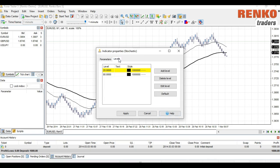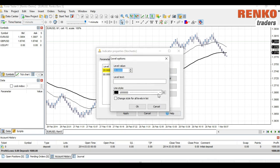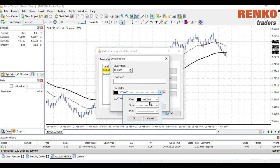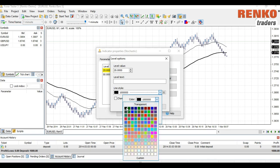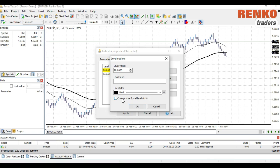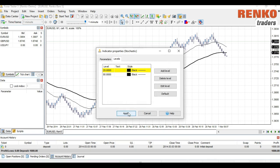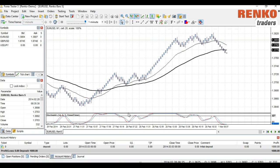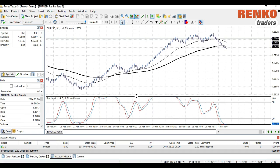Let's add Stochastics. We've got our Stochastics added. Now that you have your Renko chart set up in Forex Tester, the next step is to run the simulator.